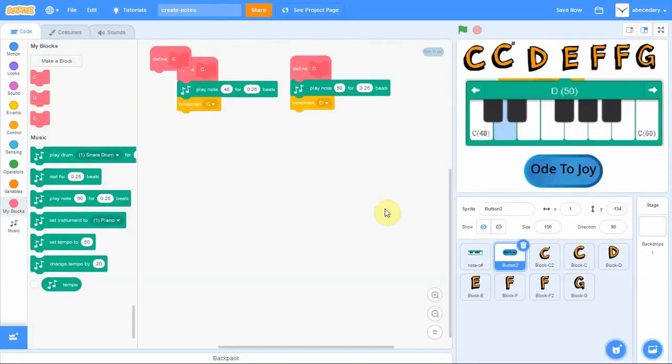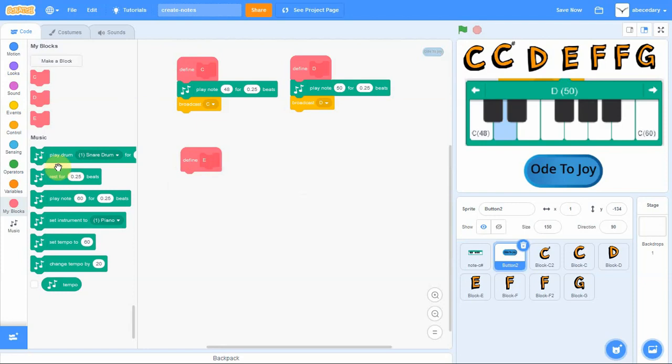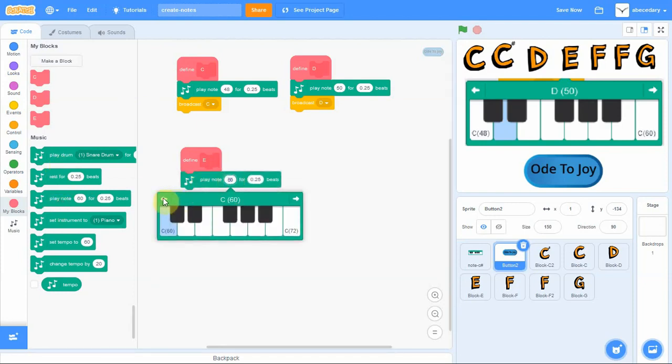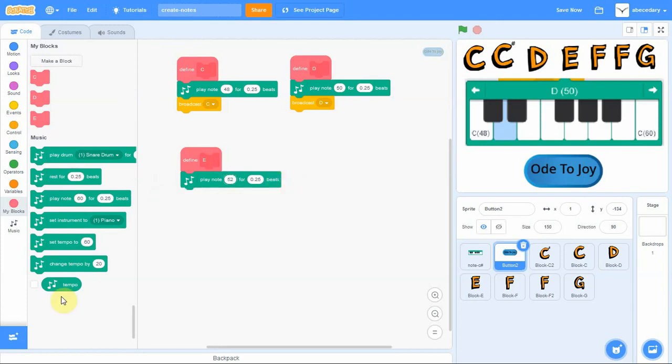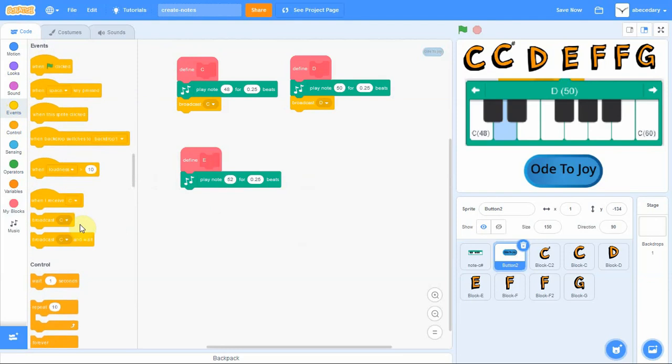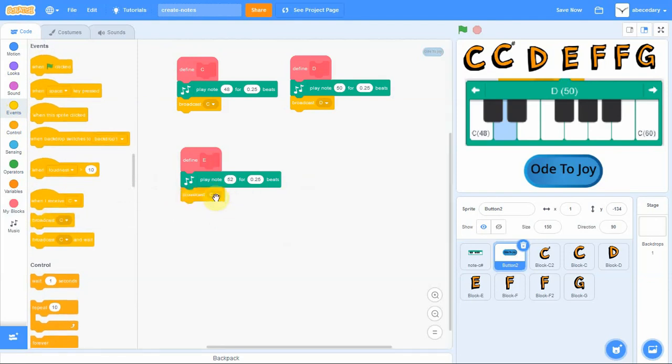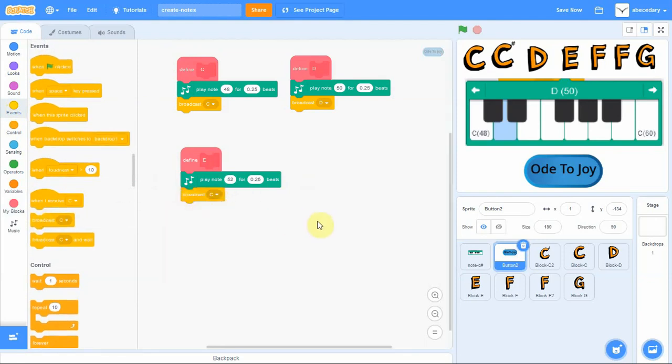So we will continue with the next note. The next note, in this case, is the E note. You define it in my block, you've got your defined block, and now you actually define it. You find the note to play. Remember it's a quarter beat and then don't forget to add the broadcast that the E note has been played.